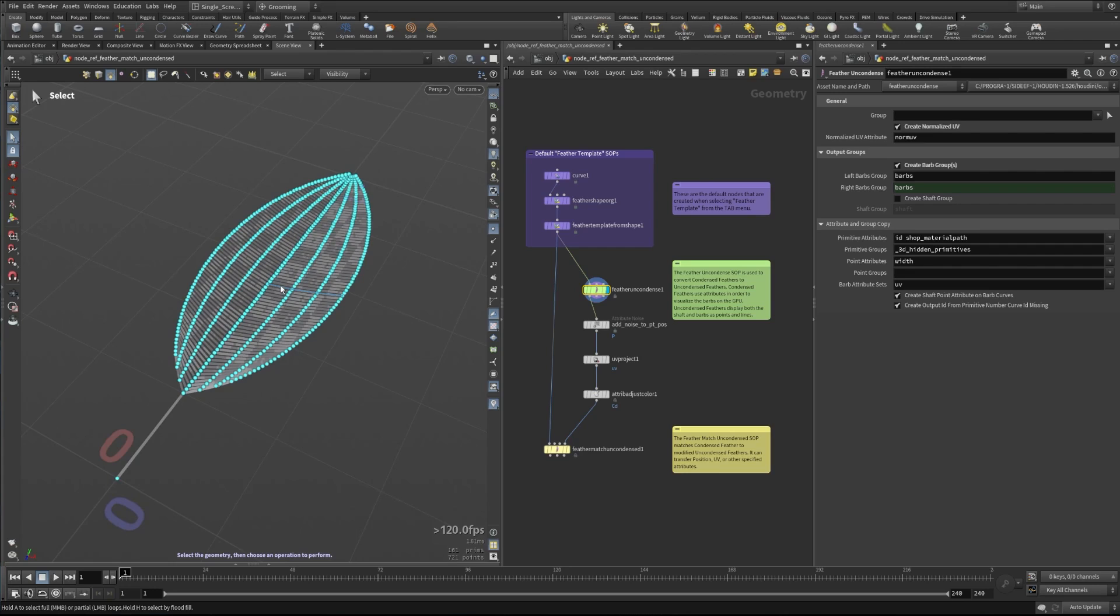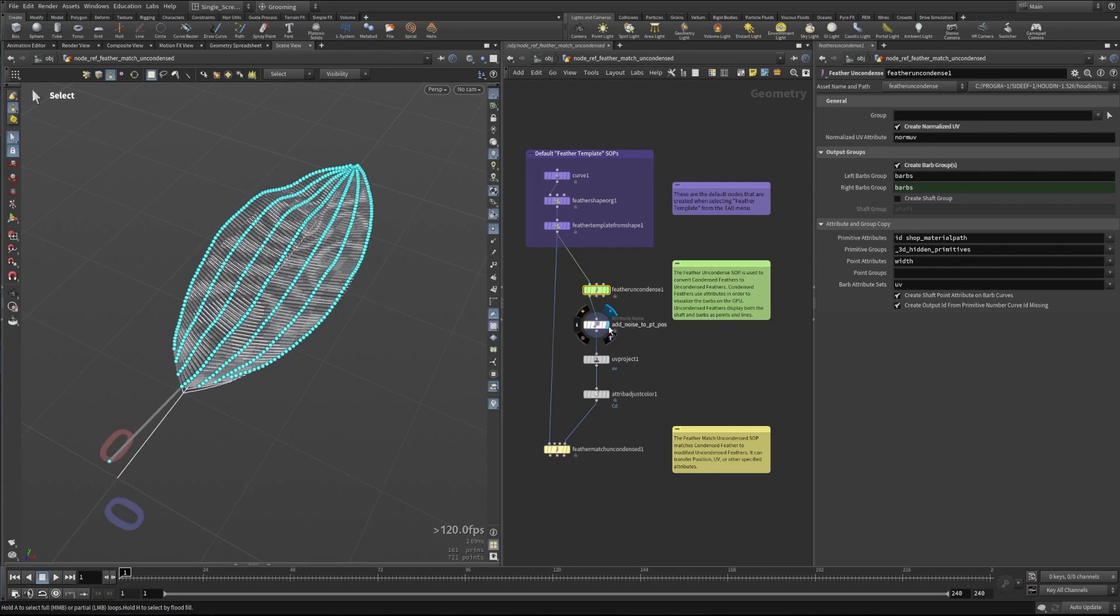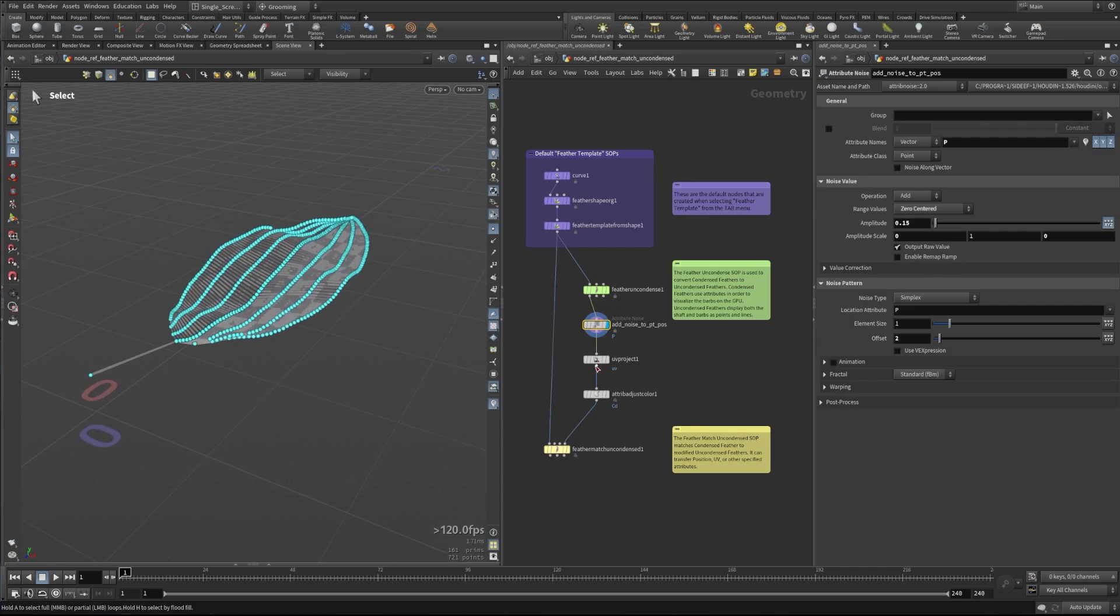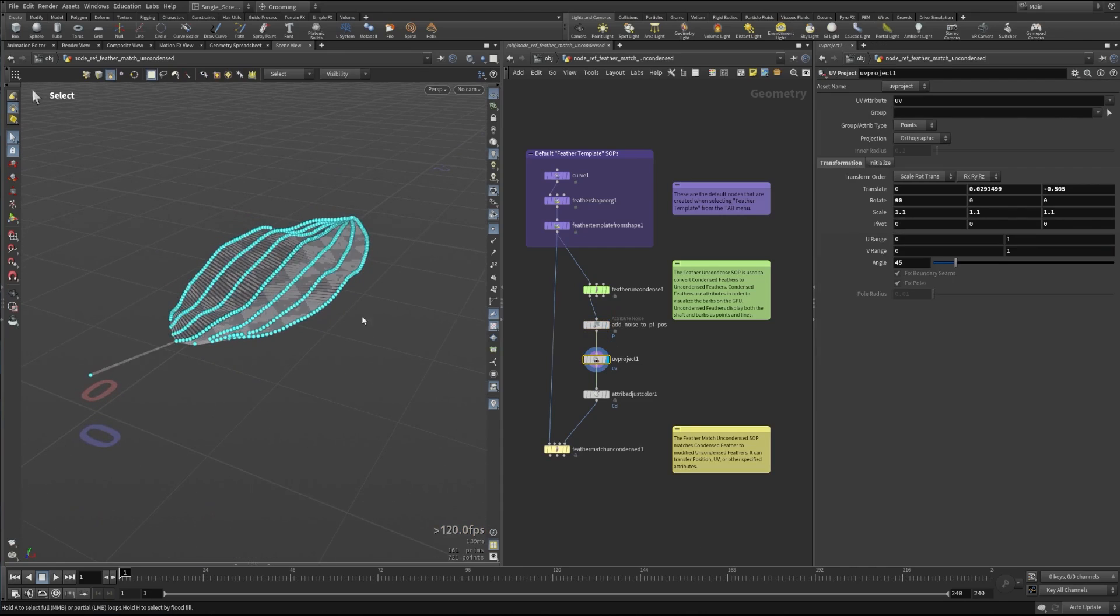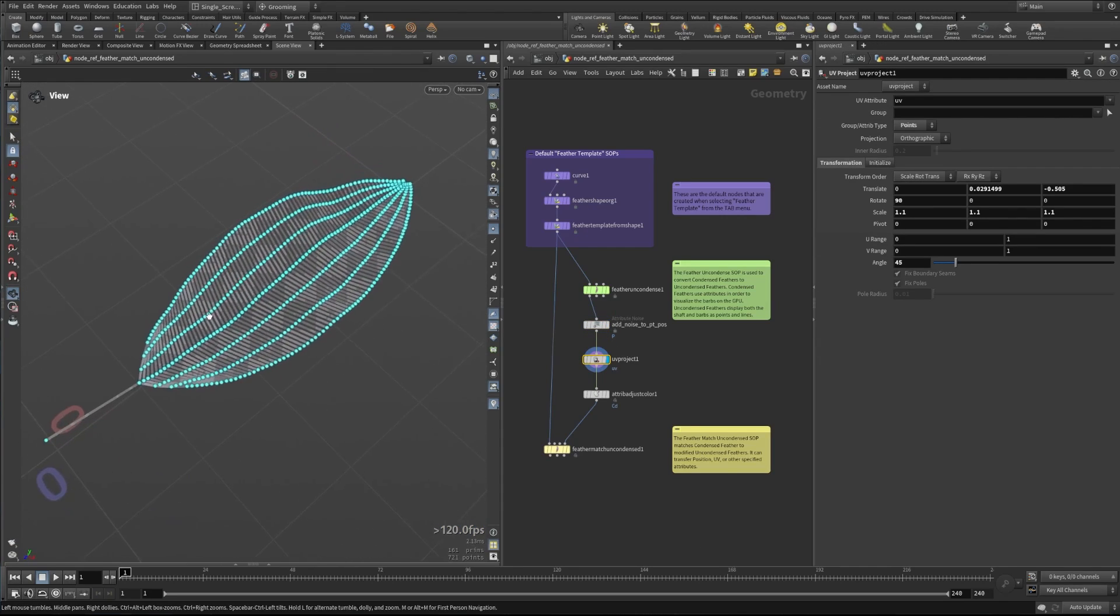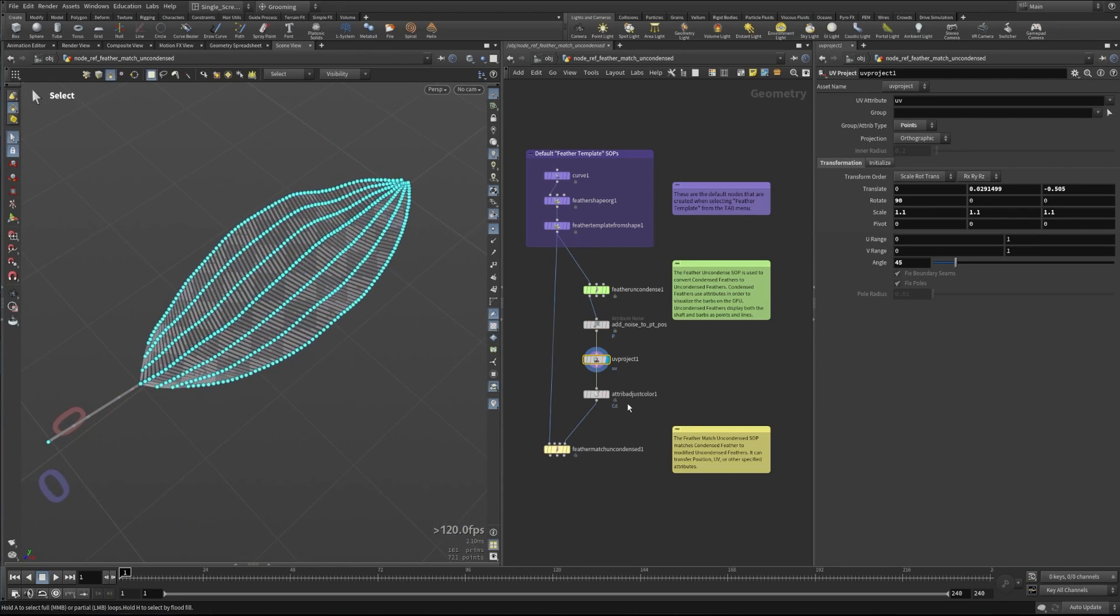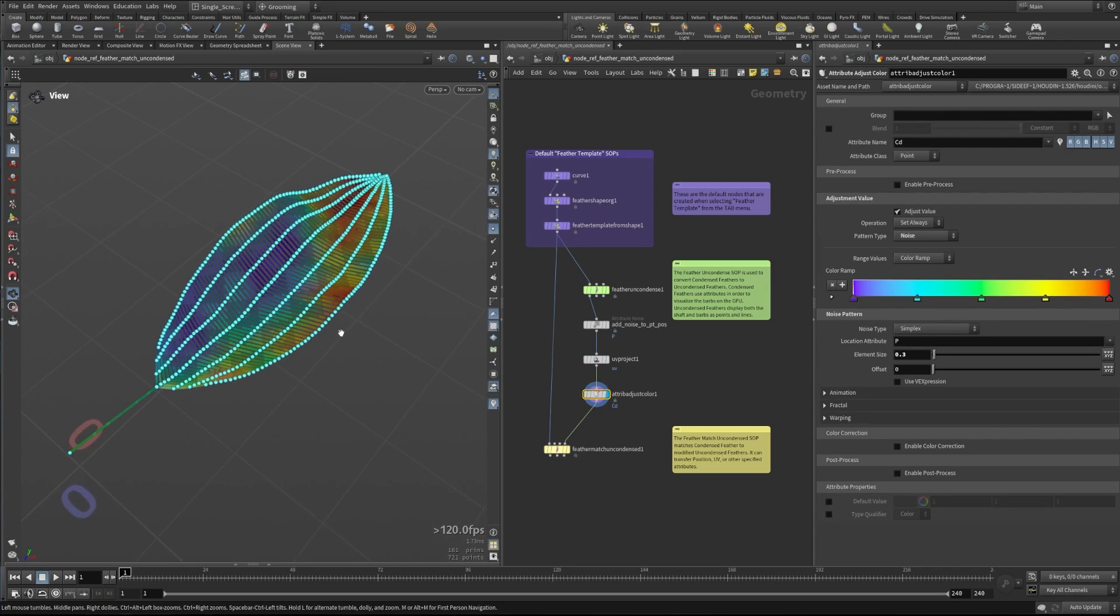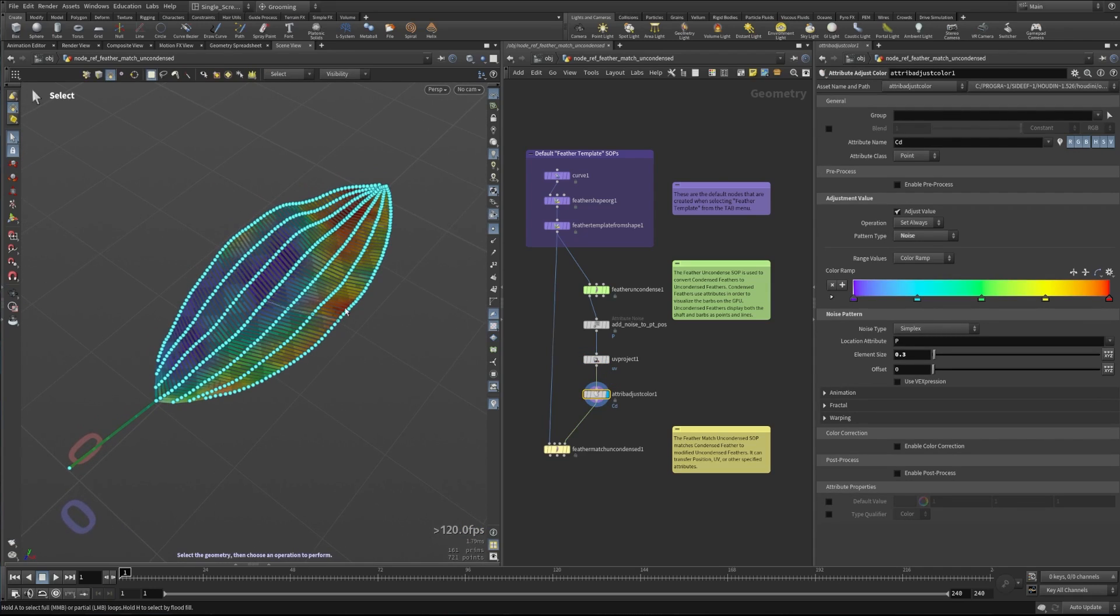We could do something like this where we add noise to it, we could UV project a new grid on it that's at a 45-degree angle, for example, maybe add some color to it, things like that.